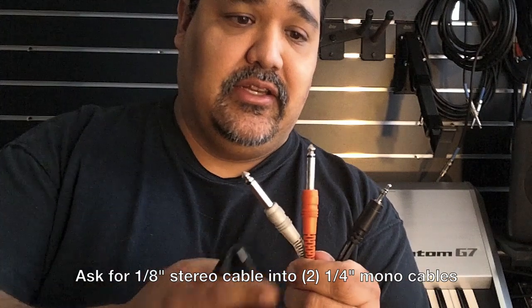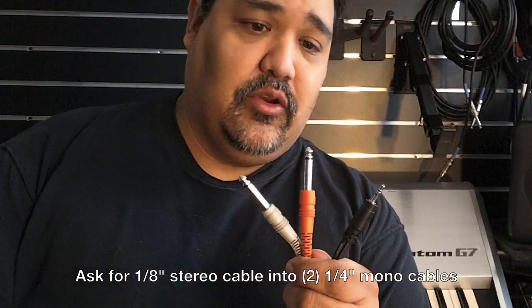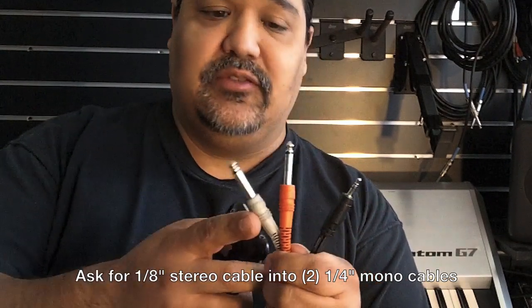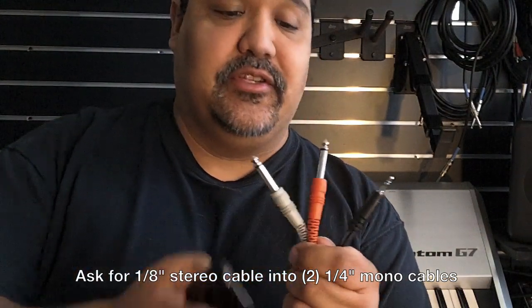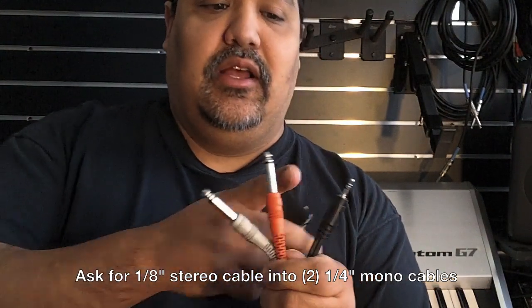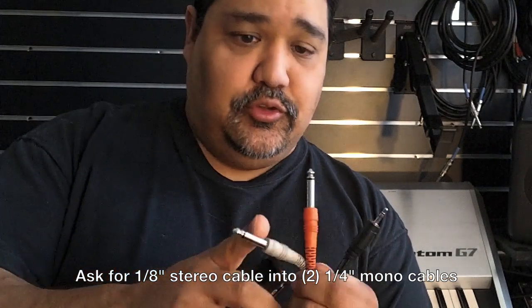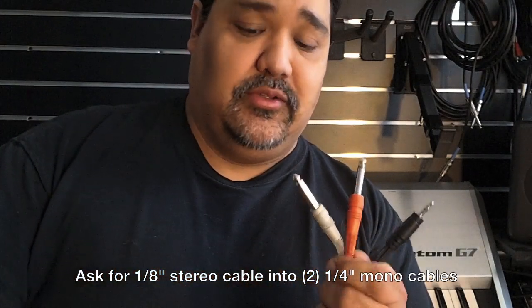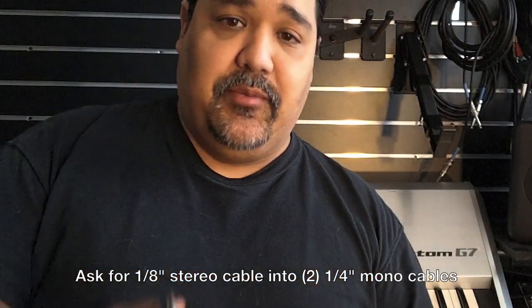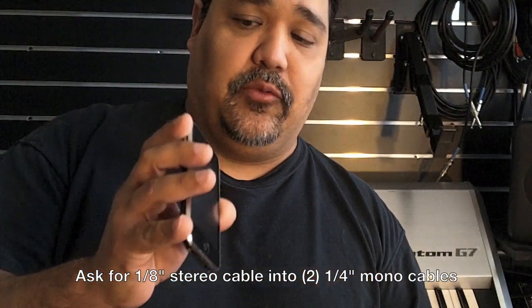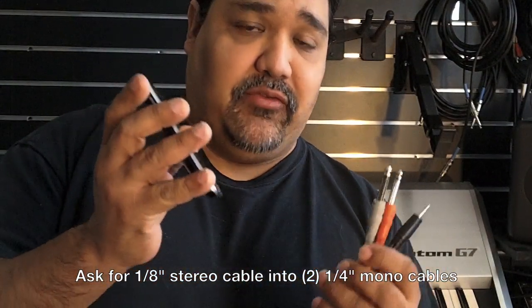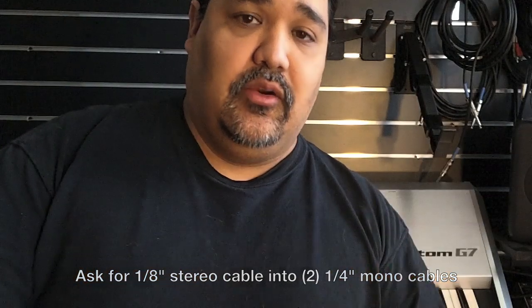So this is what they look like. If you don't know, ask for at the store eighth inch stereo cable to two quarter inch monos. And today I'm going to be using my iPhone and we're going to be sampling direct from the iPhone right into the Phantom. Now the Phantom can also sample through the Noitric input, through S/PDIF, and also through USB, which I'll probably show you that in a future video.